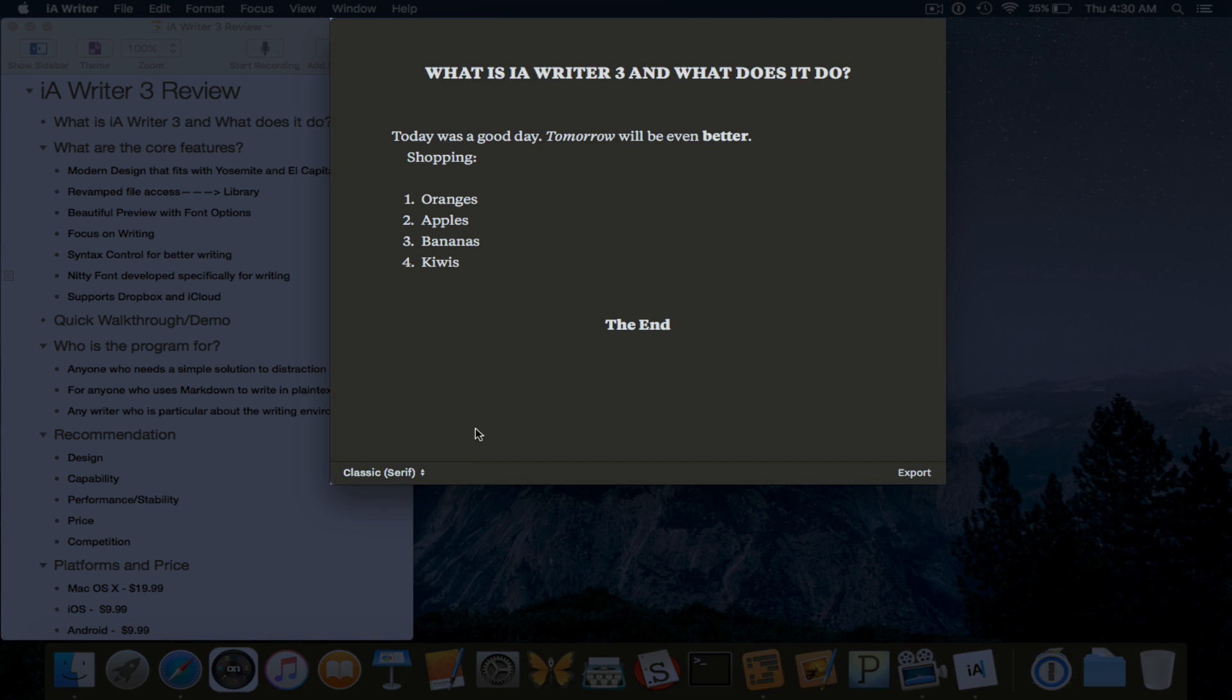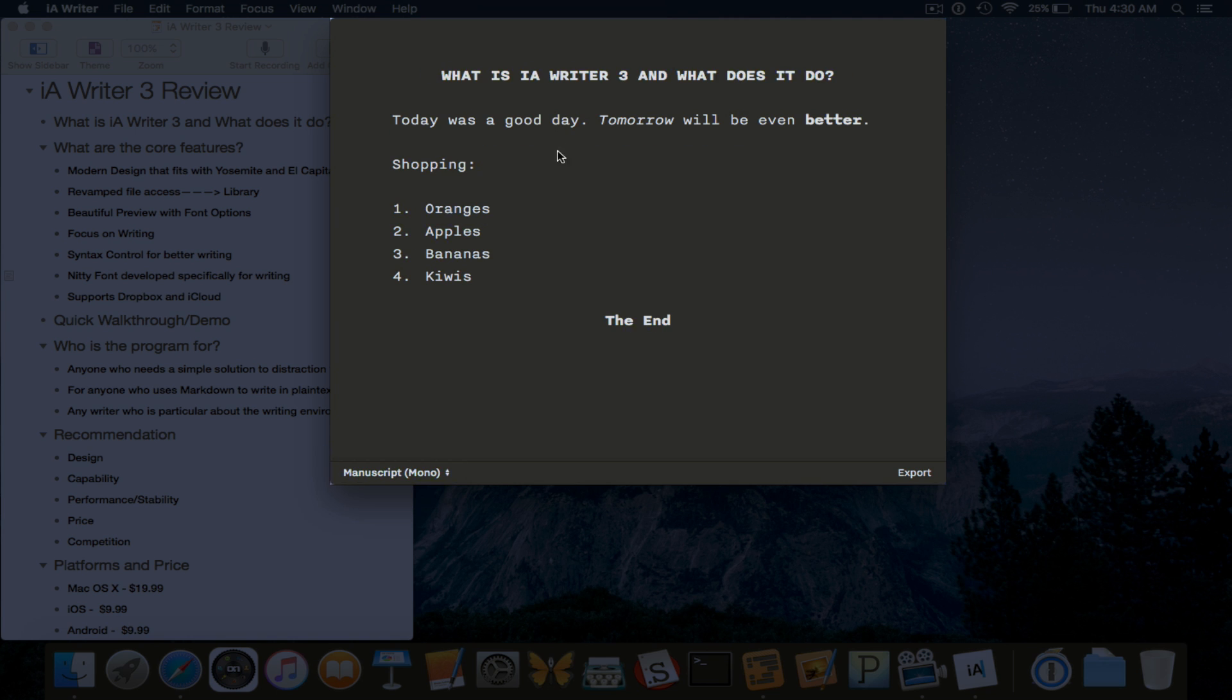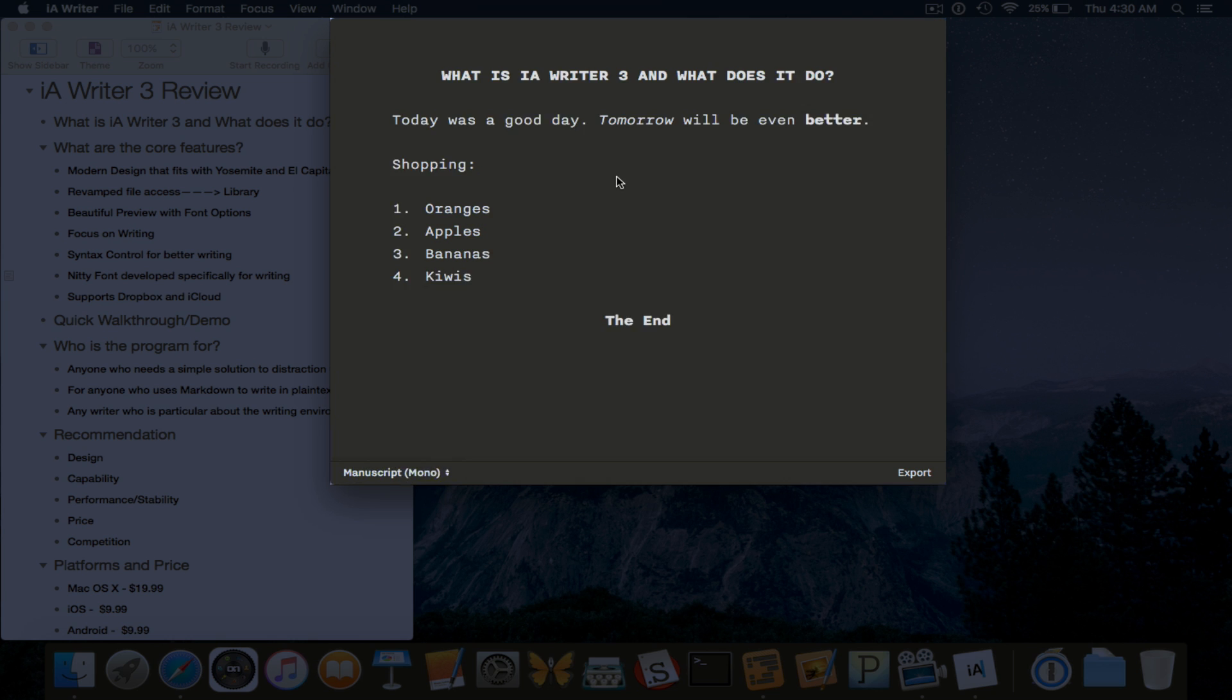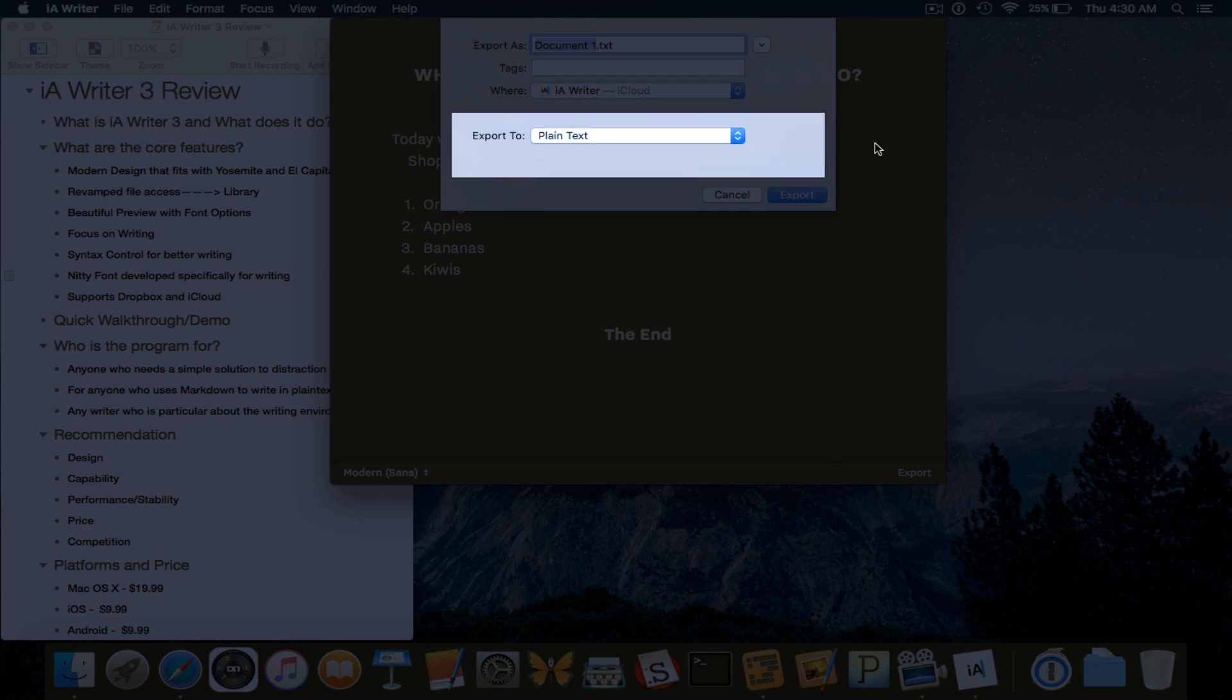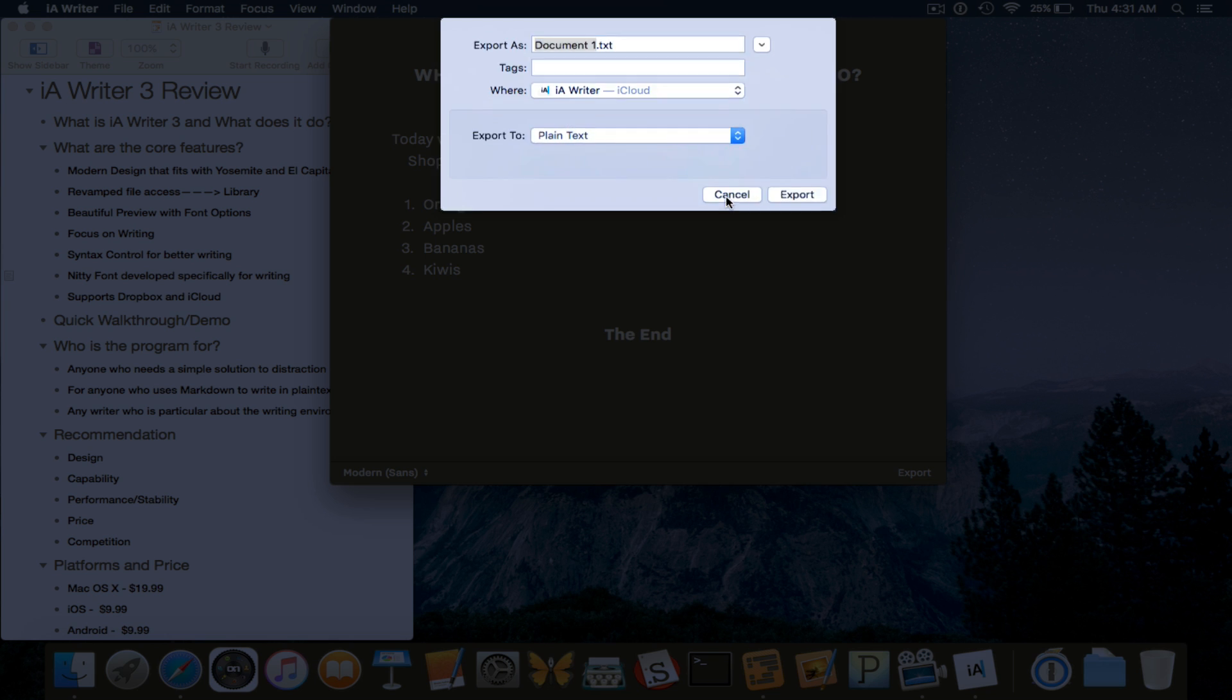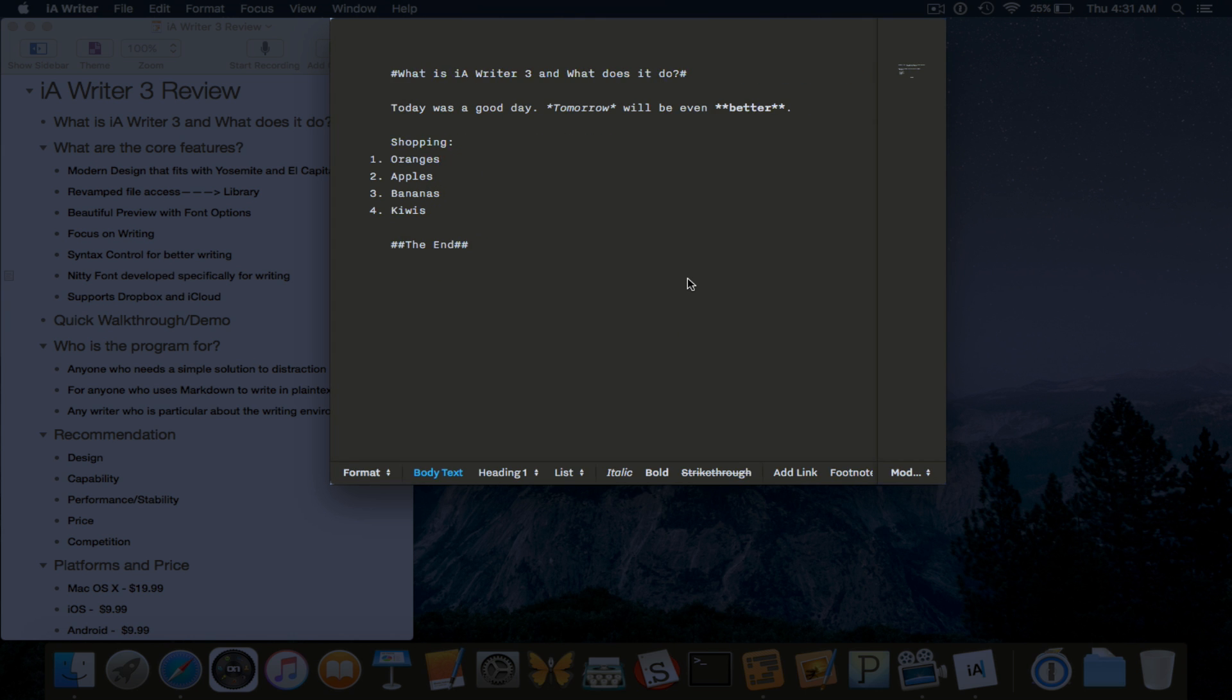We can change three different fonts here. We have classic, we have manuscript, and we have modern sans. And then we can export it in plain text, HTML, PDF, or Microsoft Word.